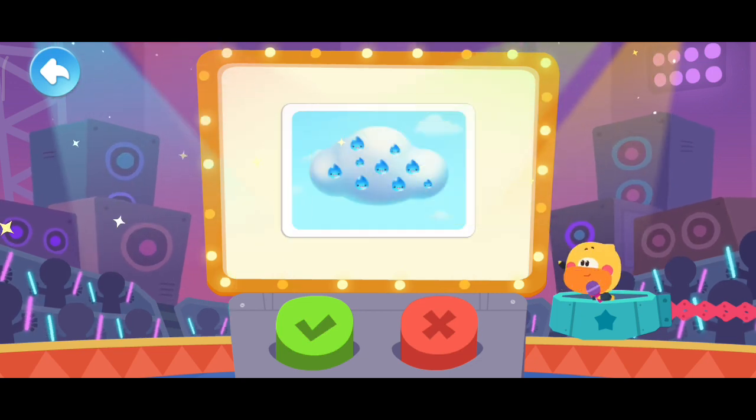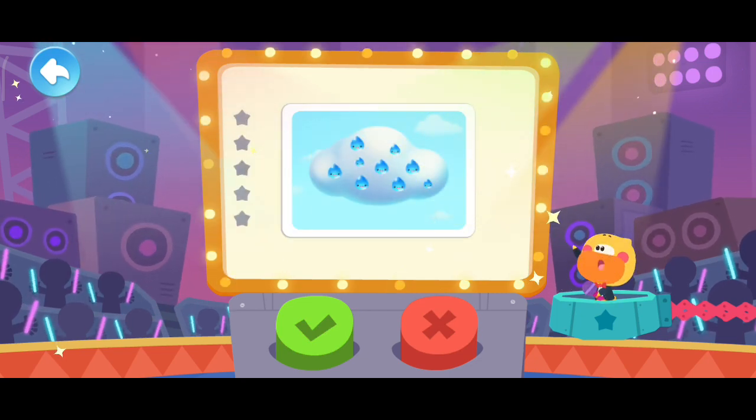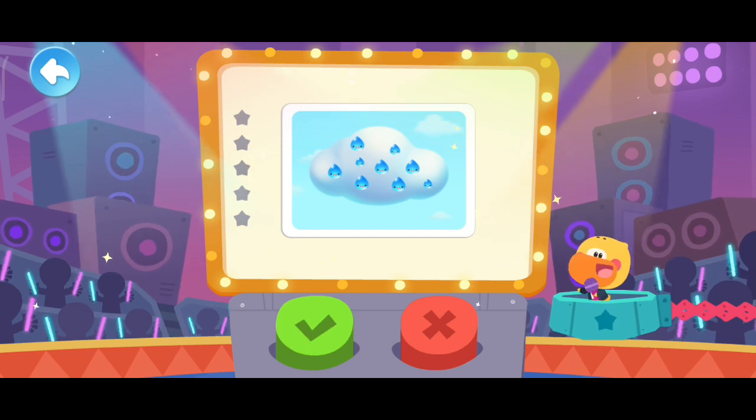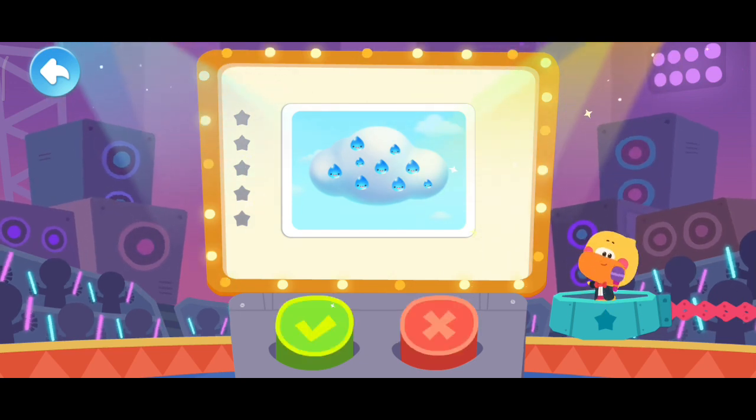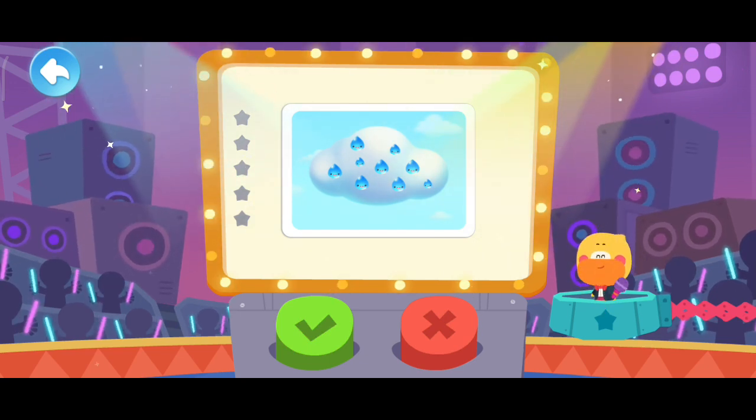Let's begin. There are many water droplets hidden in the cloud. Is it true? Tap the button and choose your answer.